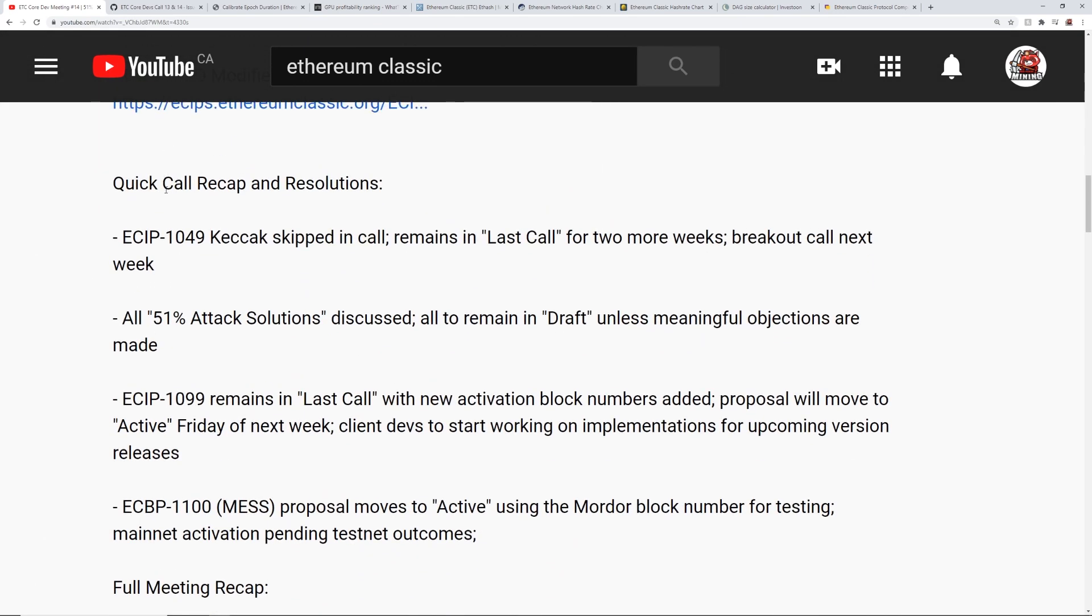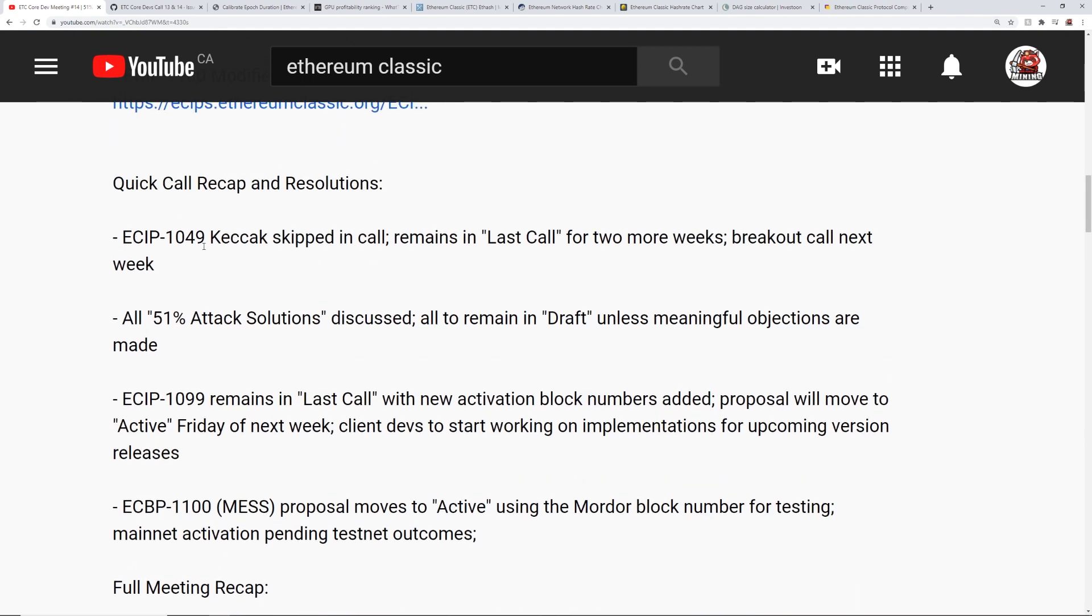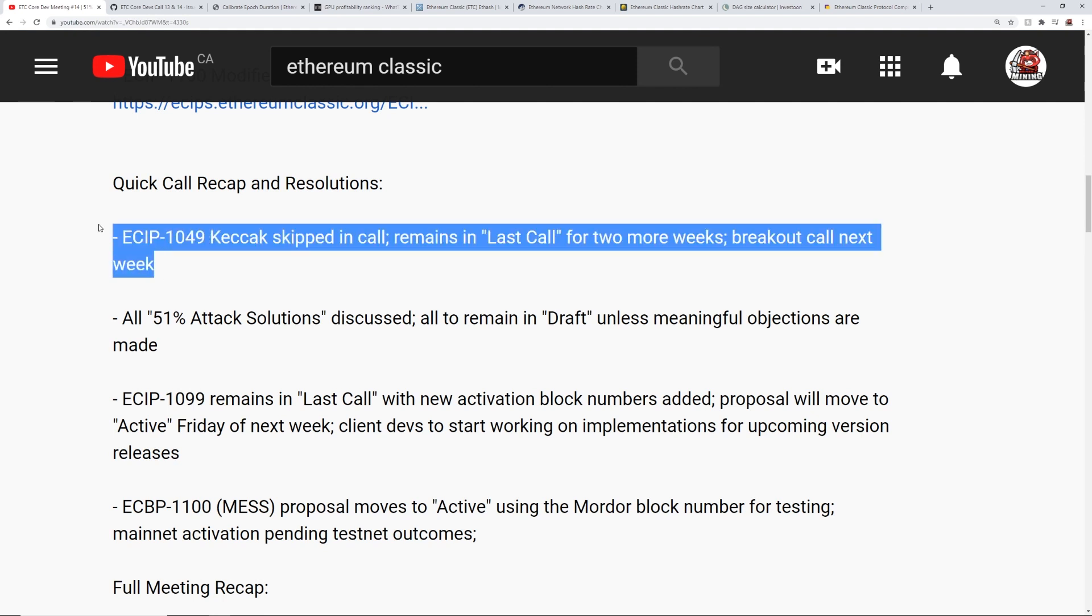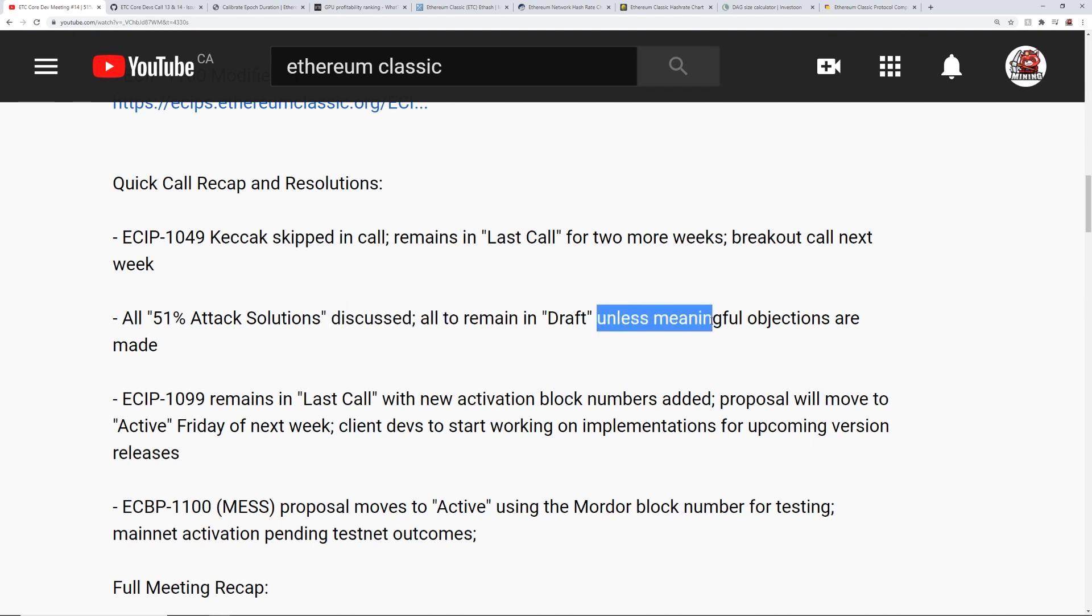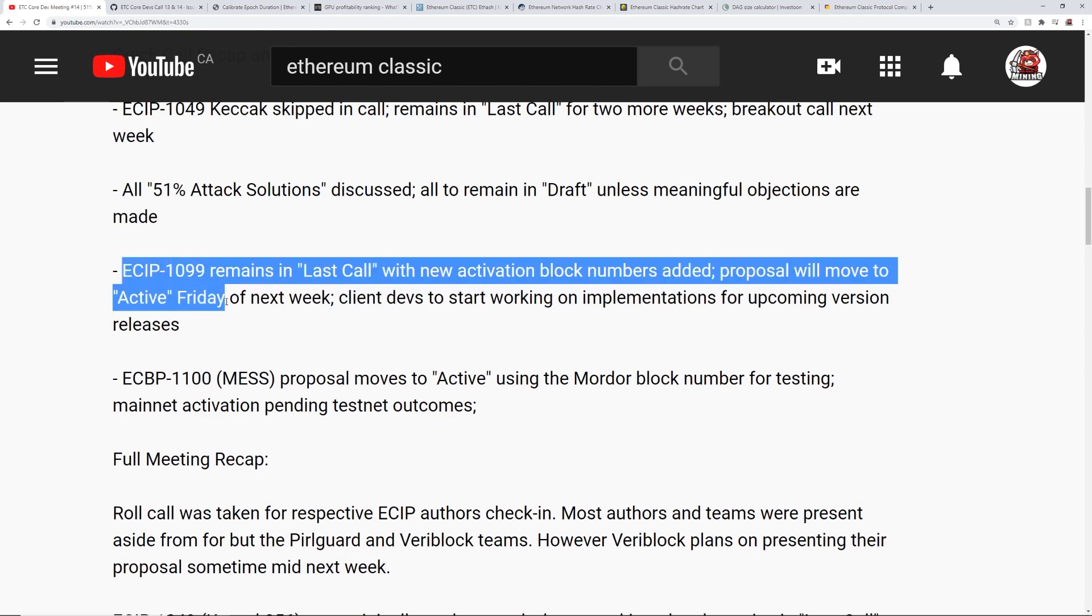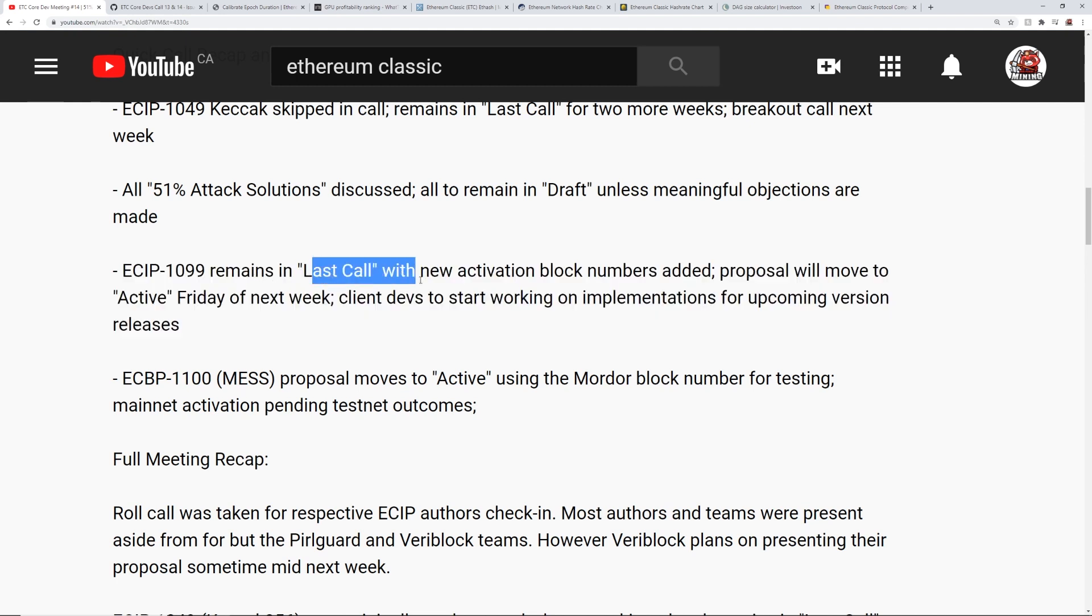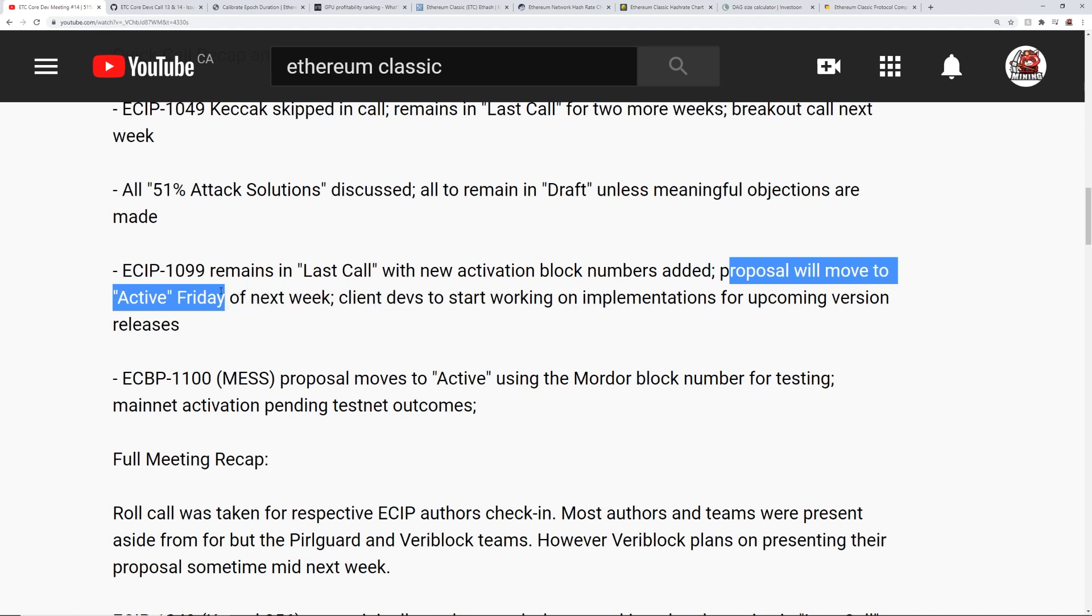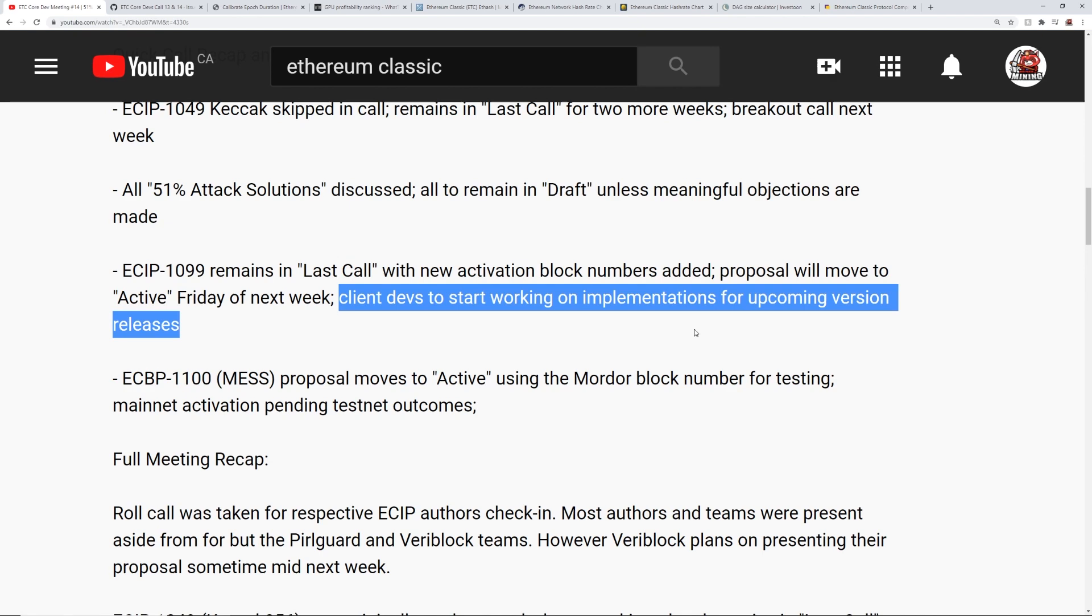So let's just go through the whole recap and the resolutions that they talked about some of the ECIPs here. On the video here, they say ECIP 1049, the Ketchak skipped in call for two more weeks, breakout call next week. So they will have another ETH dev call talking about the Ketchak 256 or Kesak 256, aka SHA-3. And as well as the 51% attack solutions, they've discussed it, but they all remain to be in draft unless meaningful objections are made. The next one here, most important one we're going to talk about today is the ECIP 1099. Remains in last call with the new activation block numbers added.